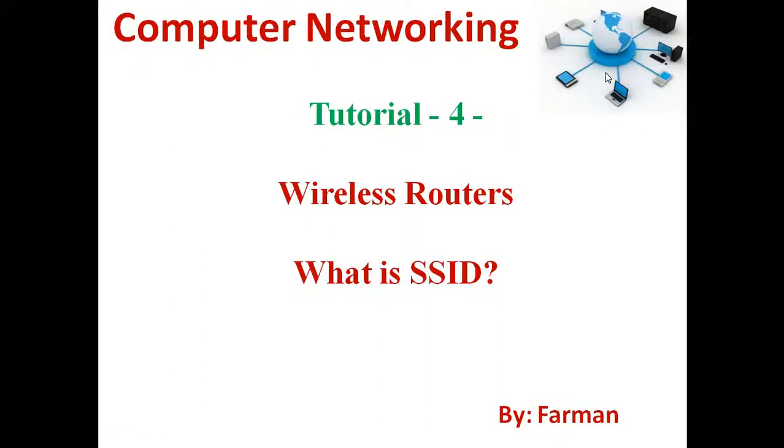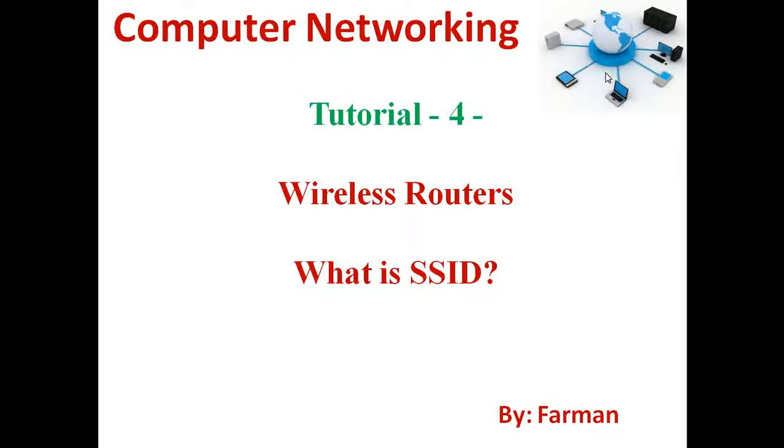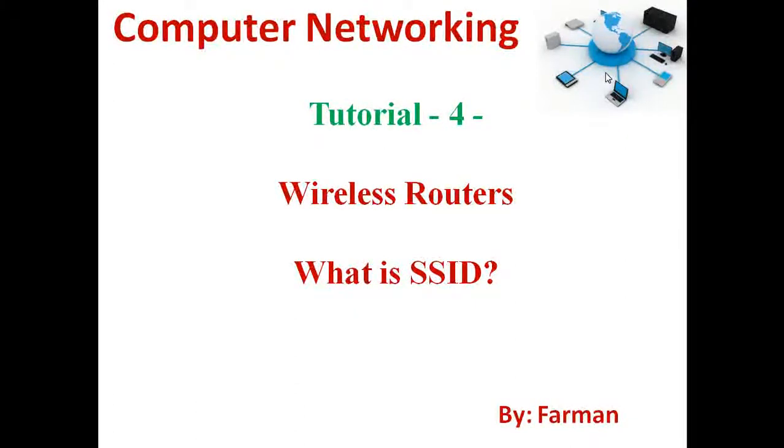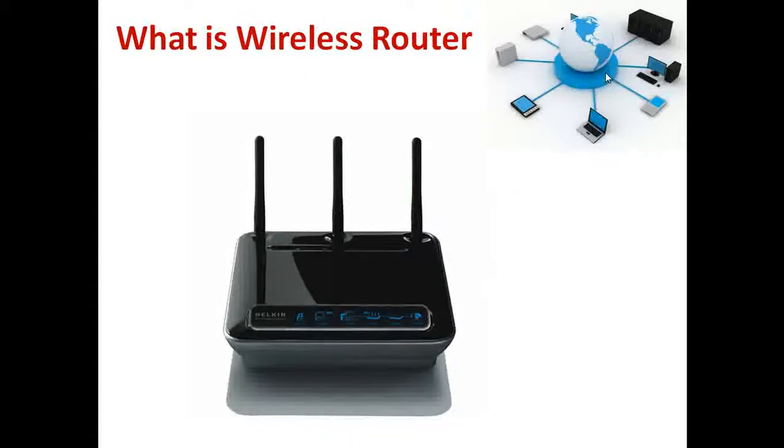Hello everybody, this is another computer networking tutorial, tutorial 4 about wireless routers. Today's focus will be on what's the SSID by Farman. Are you all ready? Let's crack on.